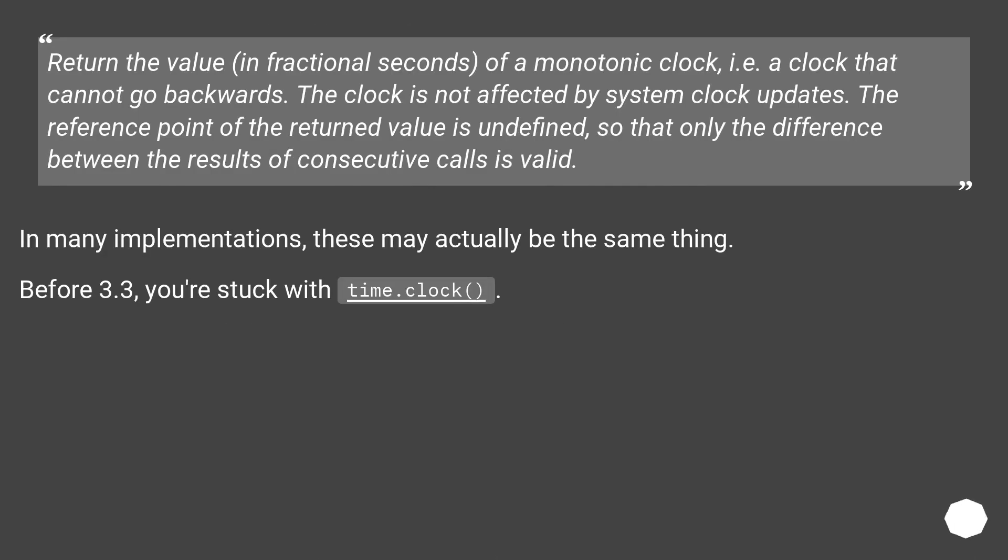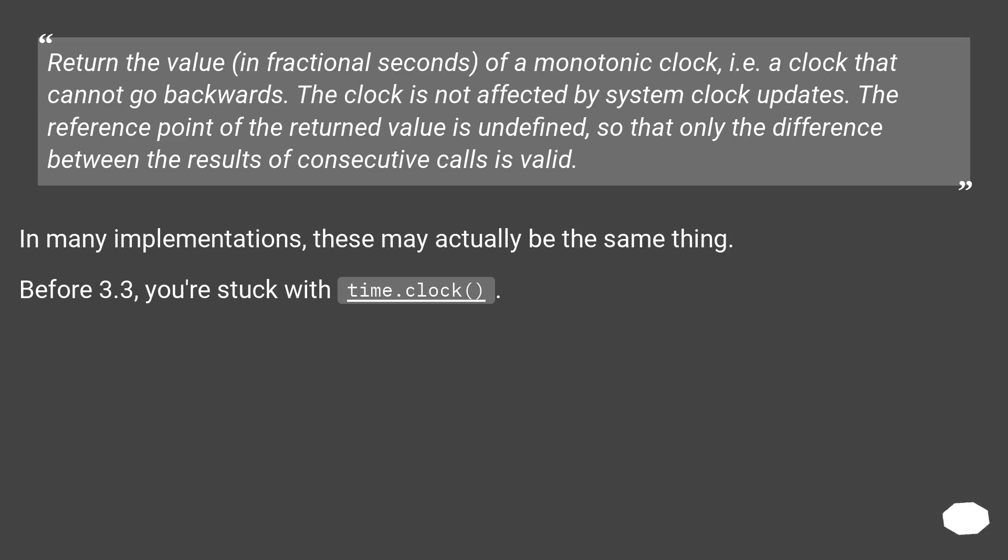Return the value in fractional seconds of a monotonic clock, i.e. a clock that cannot go backwards. The clock is not affected by system clock updates. The reference point of the return value is undefined, so that only the difference between the results of consecutive calls is valid. In many implementations, these may actually be the same thing. Before 3.3, you're stuck with time.clock.